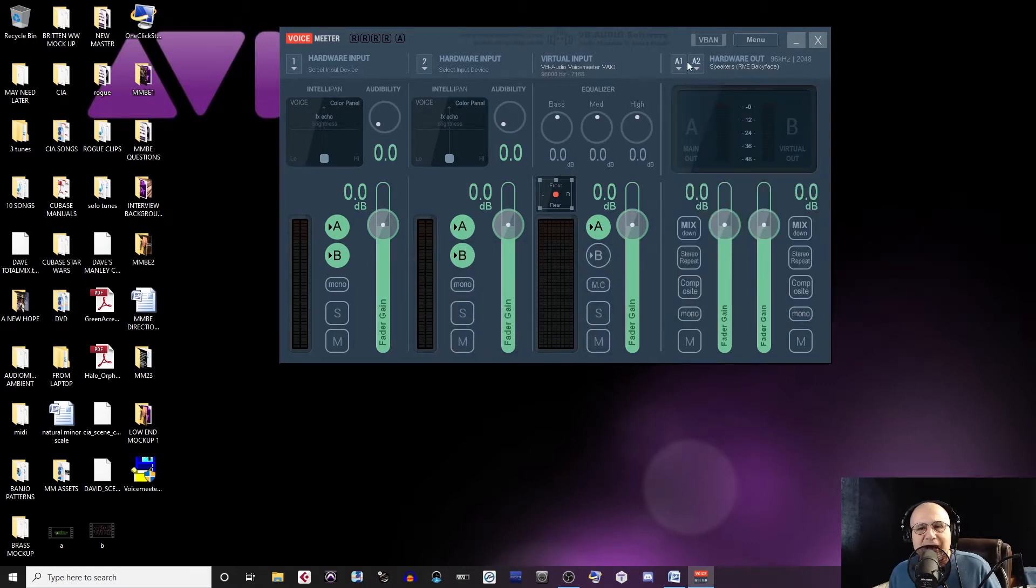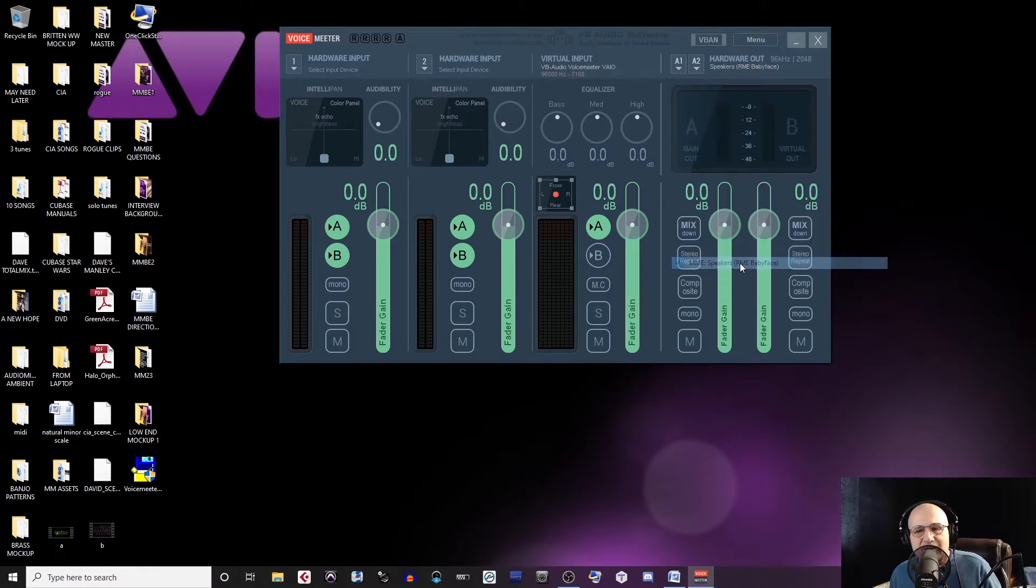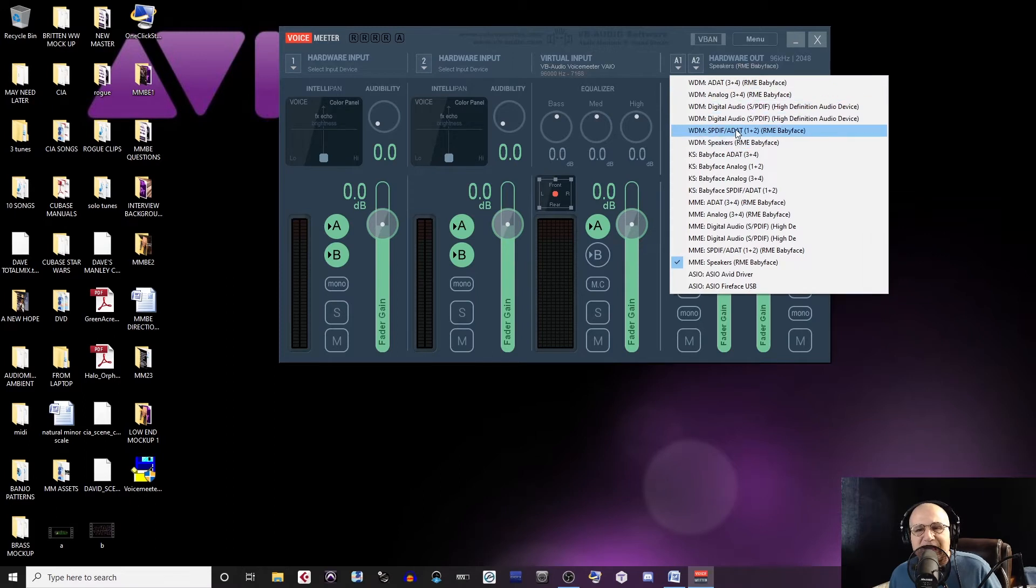Where it says Hardware Out A1, choose the analog to digital converter that you're using. I found that OBS doesn't recognize the WDM codec, so MME is the one I recommend.